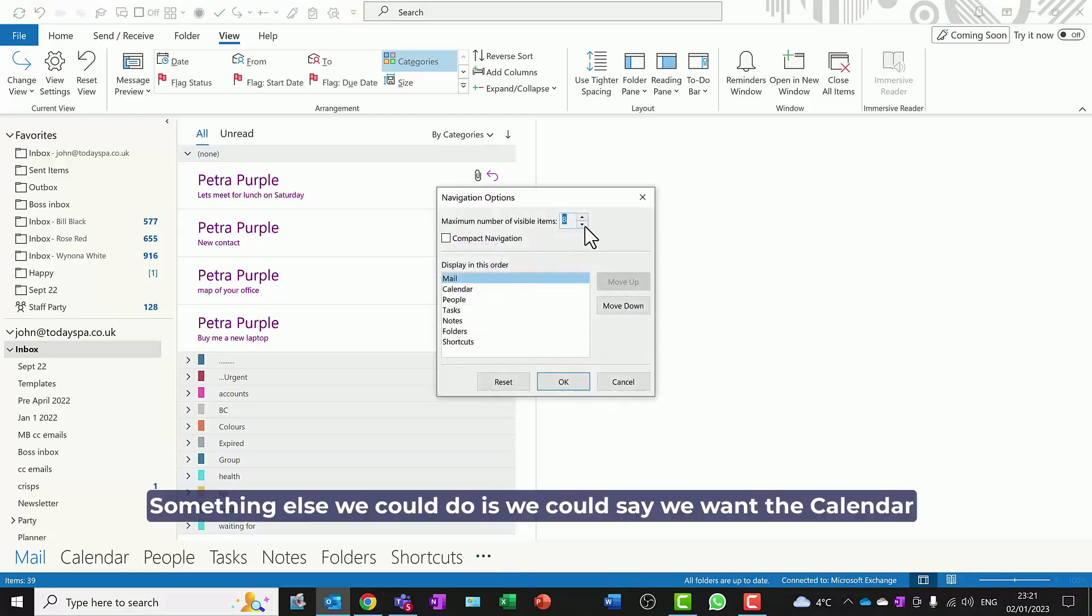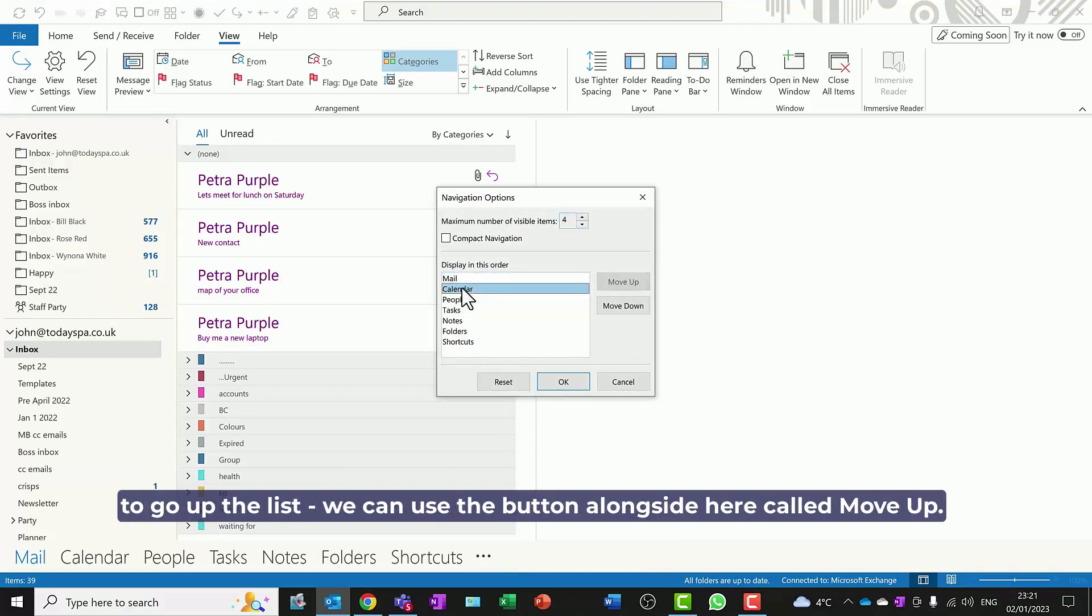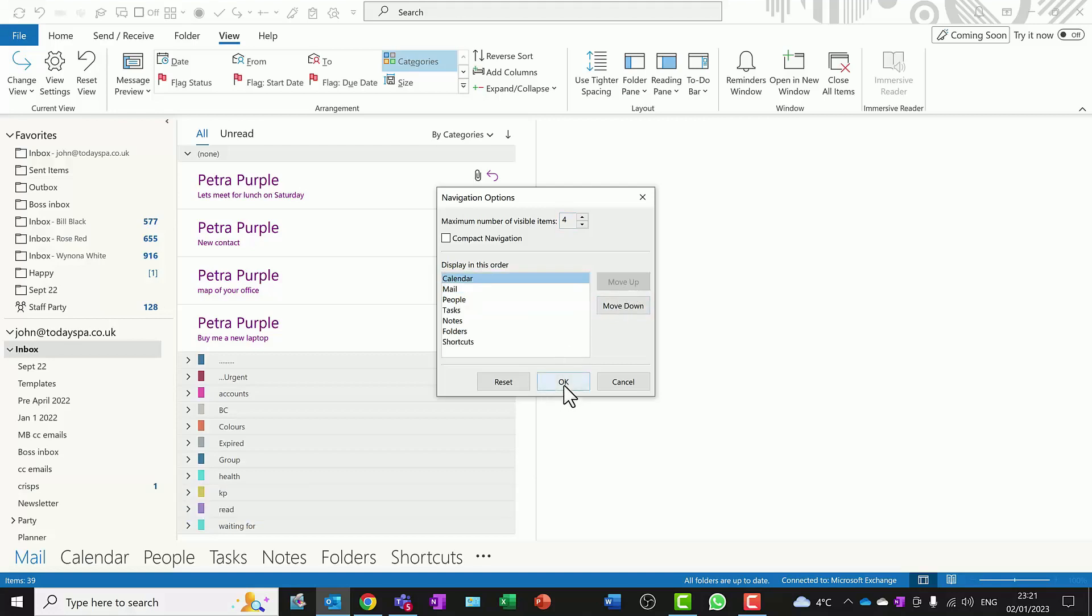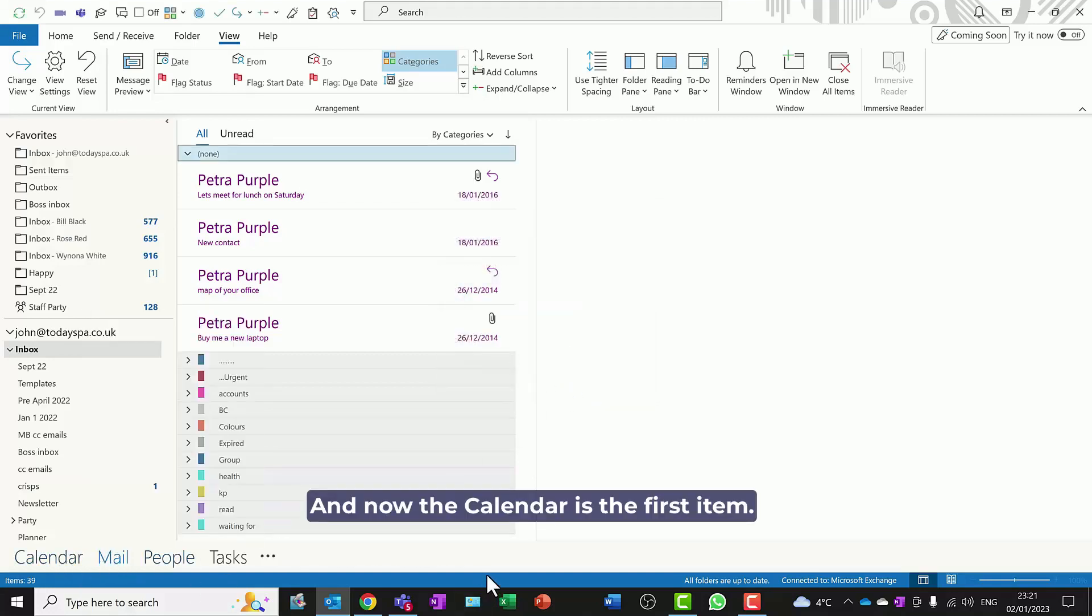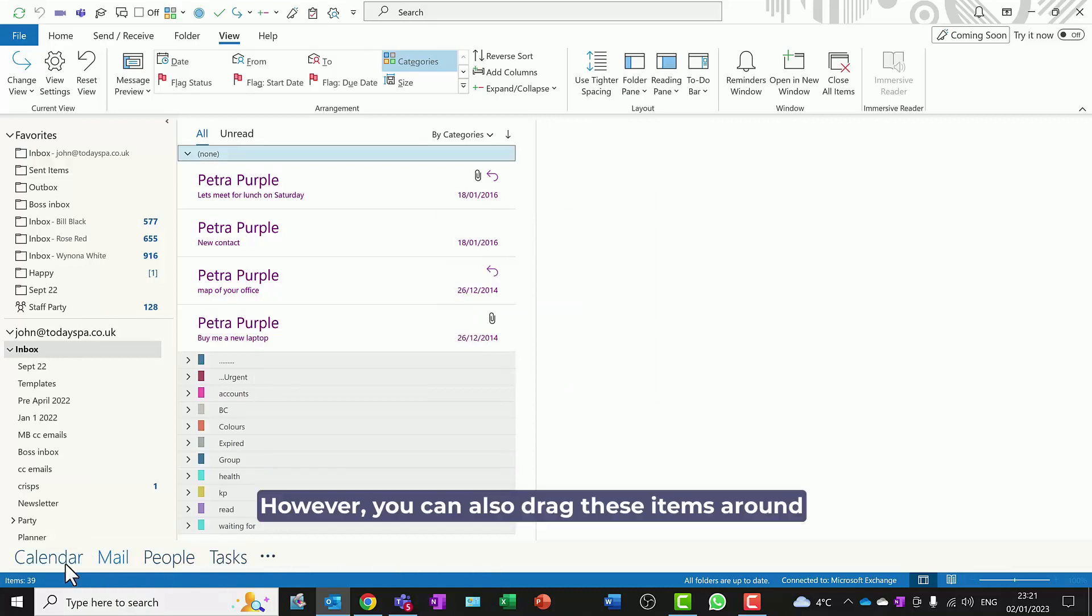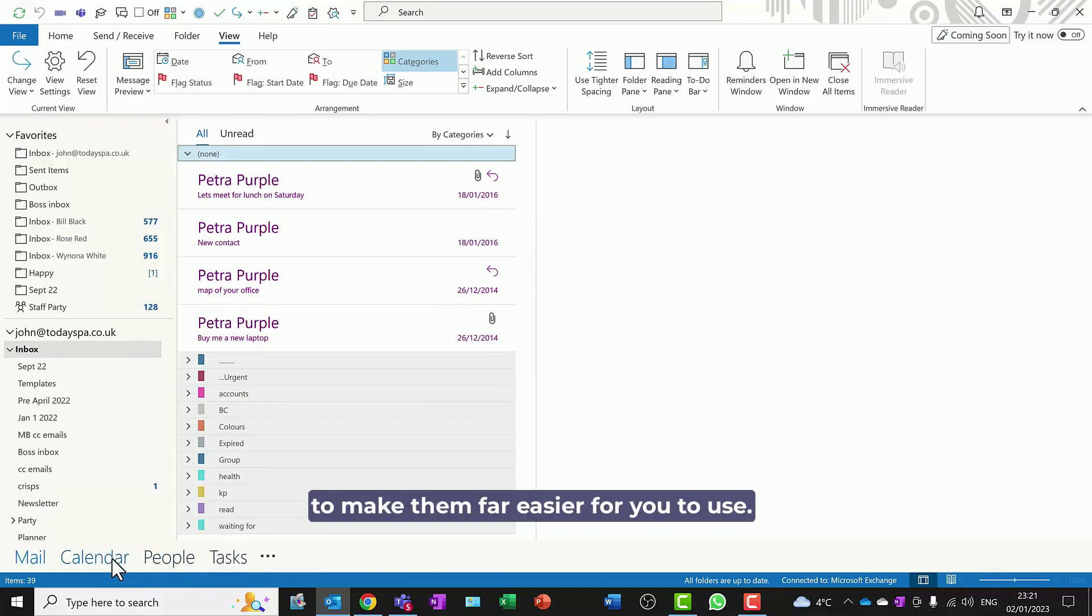Something else we could do is say we want the calendar to go up the list. We can use the button alongside here called Move Up, and now the calendar is the first item. However, you can also drag these items around to make them far easier for you to use, and that's why I love Microsoft Outlook.